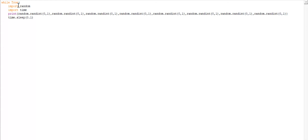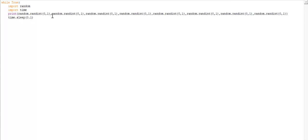And you have to write import random, import time, and then you have to write print, and then open bracket, random.randint, open bracket is 0, 1, close bracket,